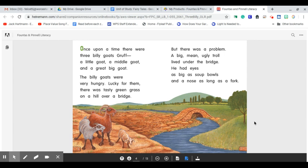Luckily for them, there was tasty green grass on a hill over a bridge. But there was a problem. A big, mean, ugly troll lived under the bridge. He had eyes as big as soup bowls and a nose as long as a fork.